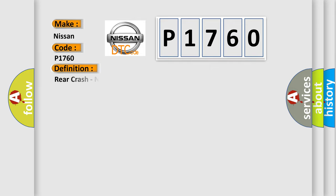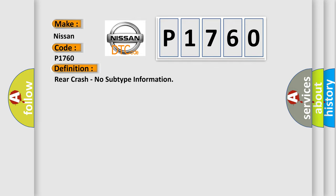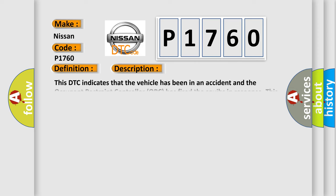The basic definition is rear crash, no subtype information. And now this is a short description of this DTC code.